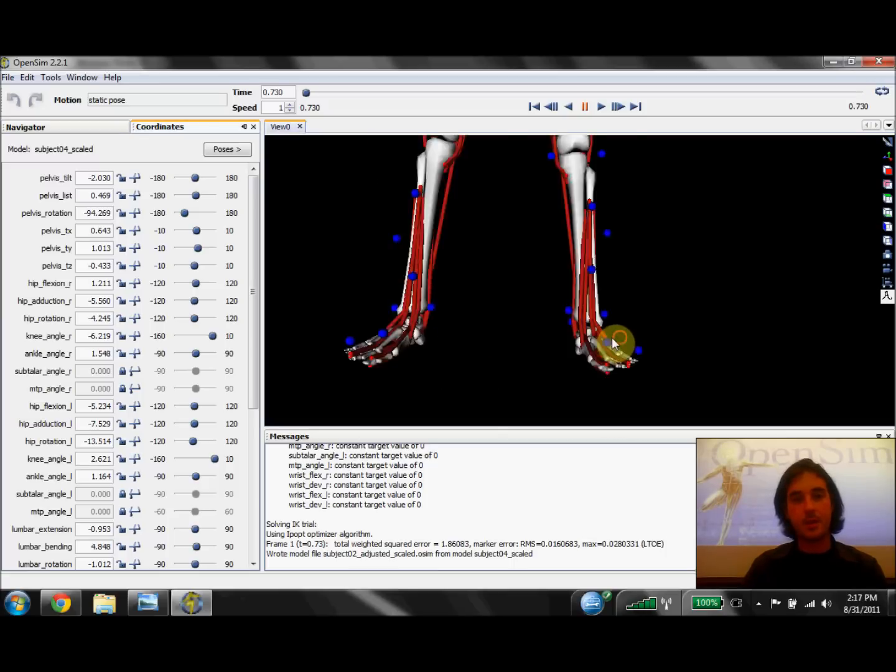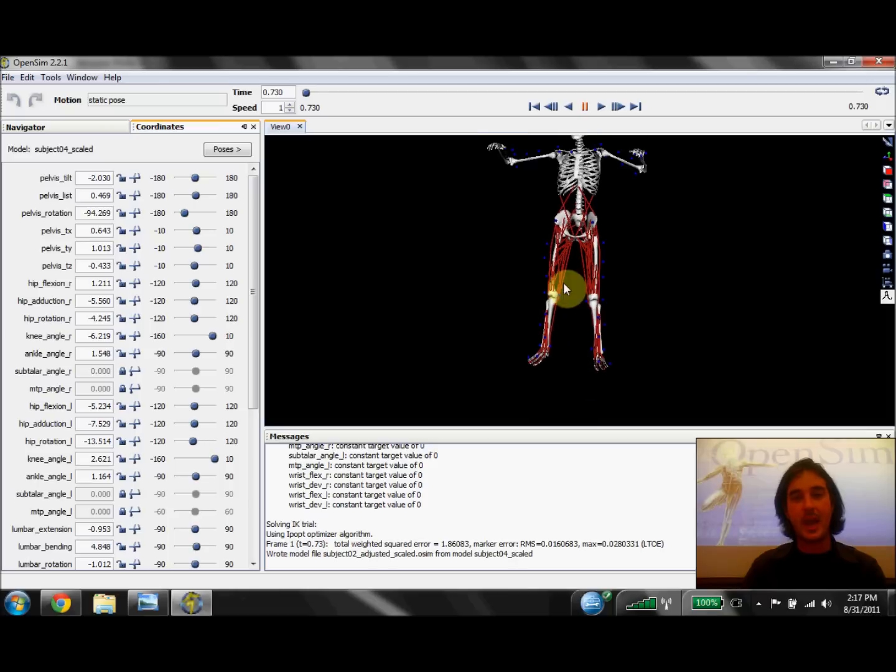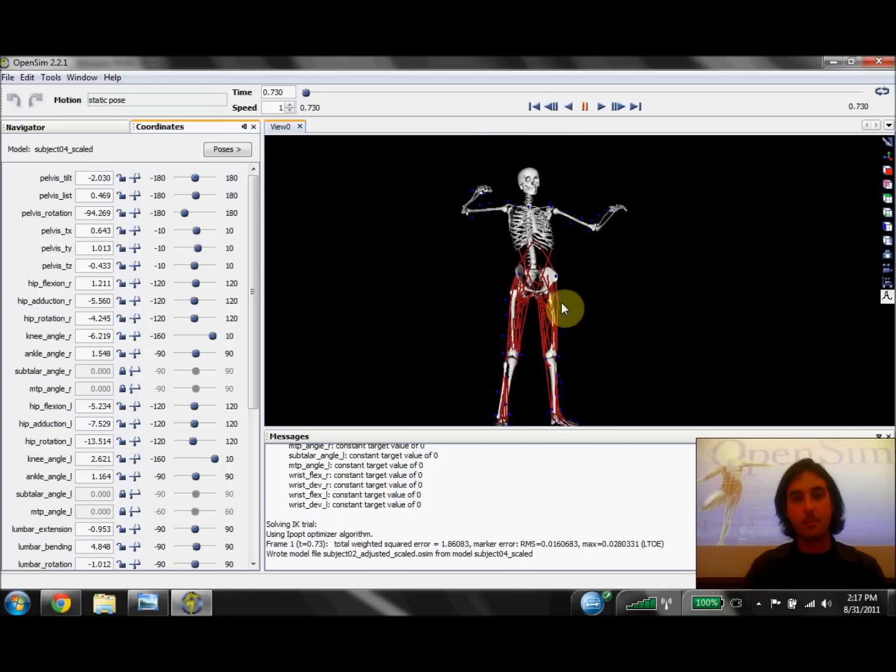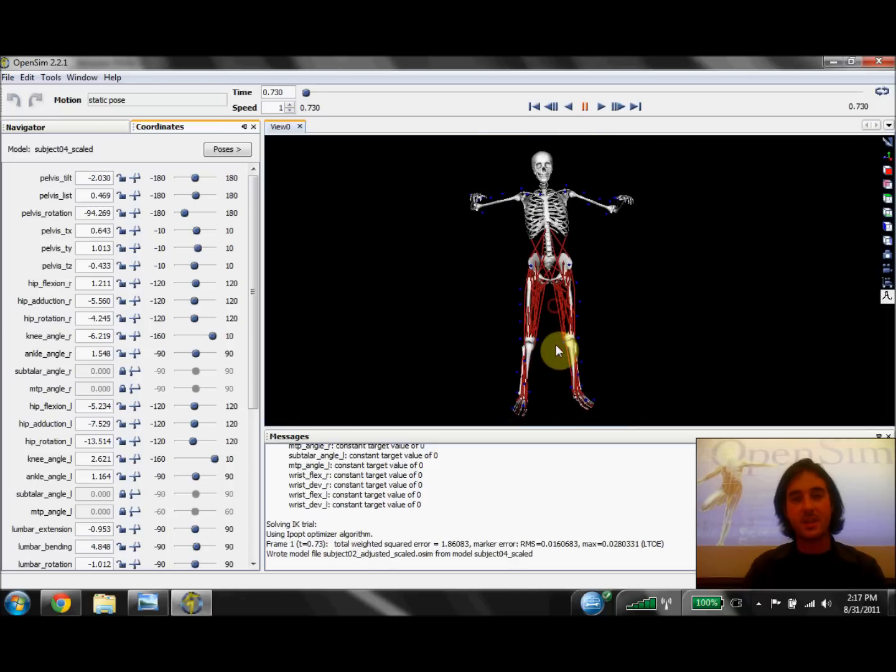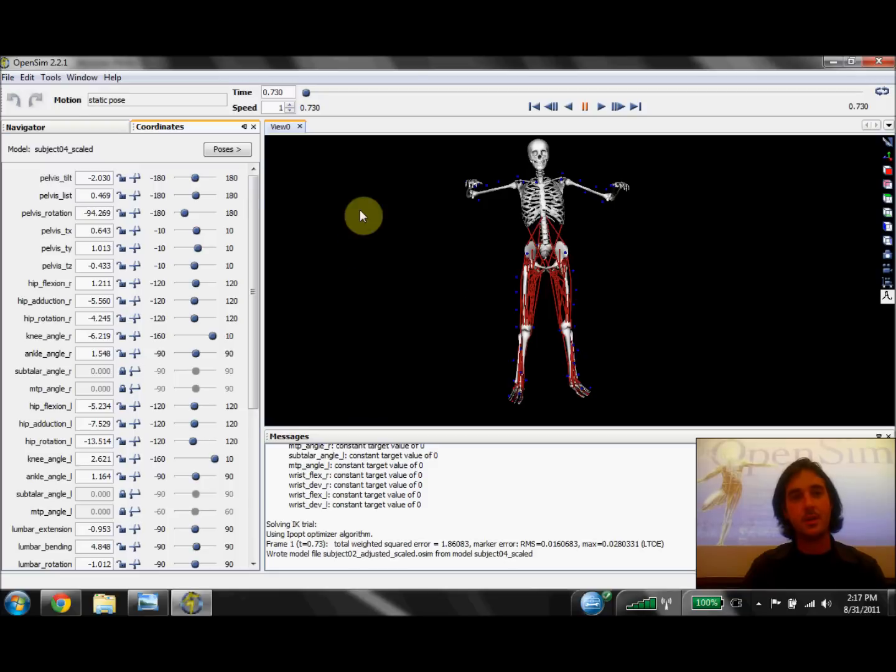And now once this is done, we have an accurately scaled model with a marker set that represents exactly the marker set we placed on our subject during the static trial. So the last thing we're going to do is save this model by going to file, save model as.